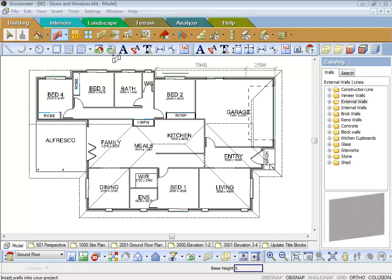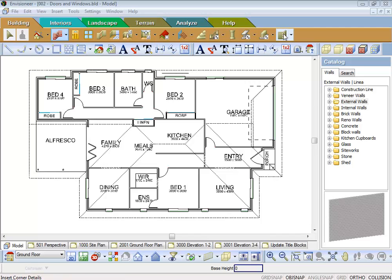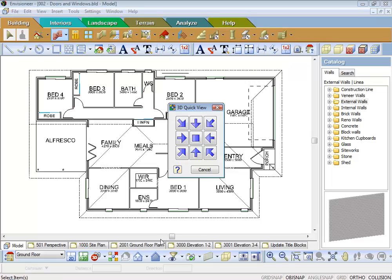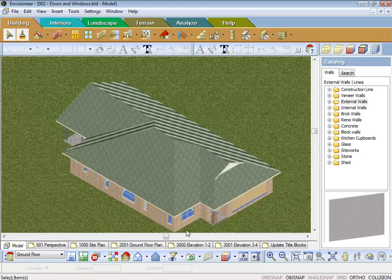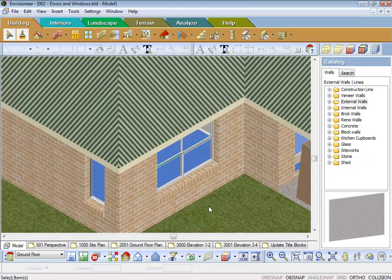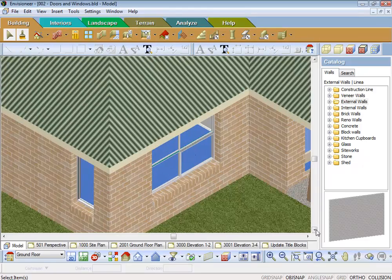In this last lesson of the building tab we're going to cover corner details and shutters. So what I might do firstly is just go into a 3D view so that we can just come in close on to a corner.